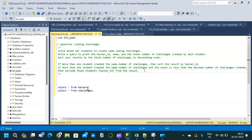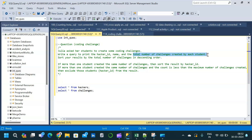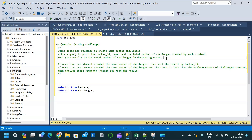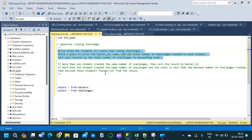These are the two tables we are going to use: the hackers table and the challenges table. While solving the query, we will split this question into two parts. The first part is where we find the total number of challenges created by each student. In the second part, we will deal with the specific condition, because once I create the first part output, I can explain what we are going to modify to obtain our final output.